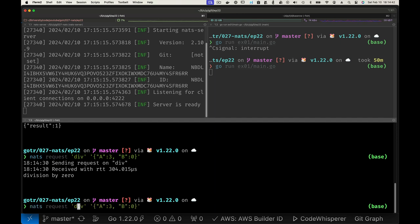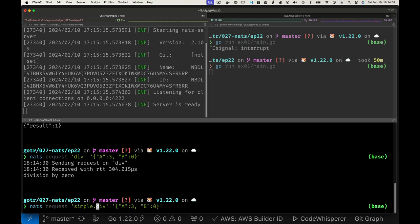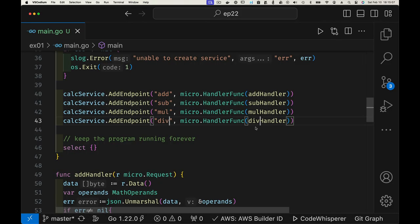Wouldn't it be nice if instead of sending to bare subject names we could say something like 'simple.div' or 'simple.mul'? So we can express that we're using simple calculations and group these operations together. This grouping becomes important when you have many similar things and can't reuse names — it gets difficult to manage. Having a parent group above them helps with organization.